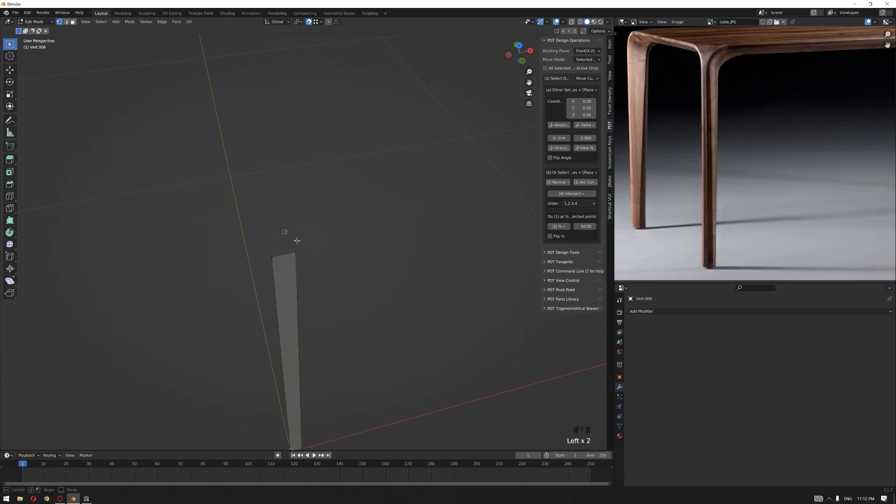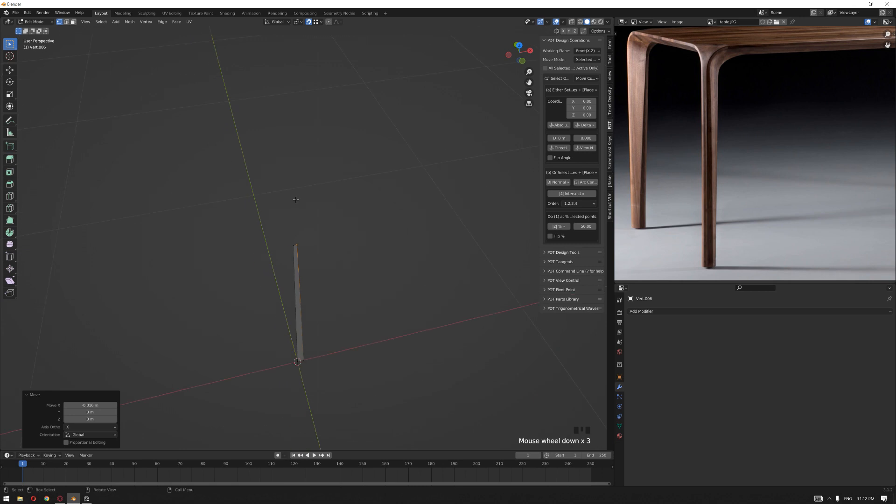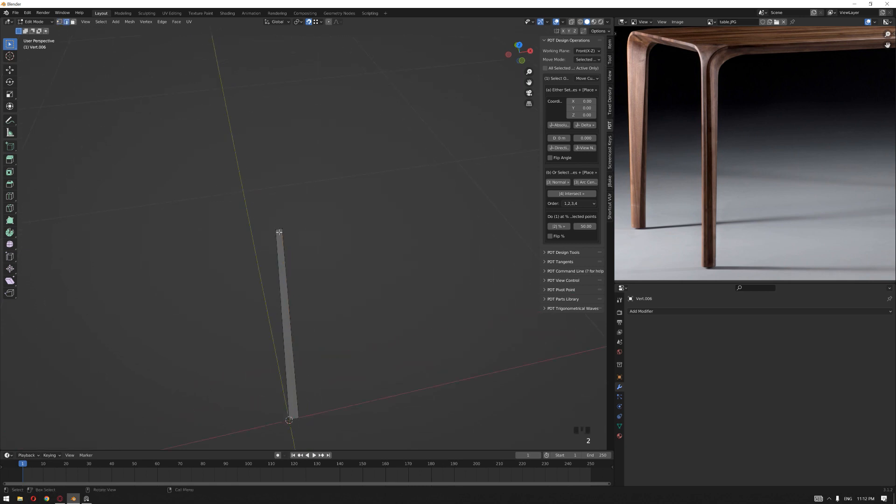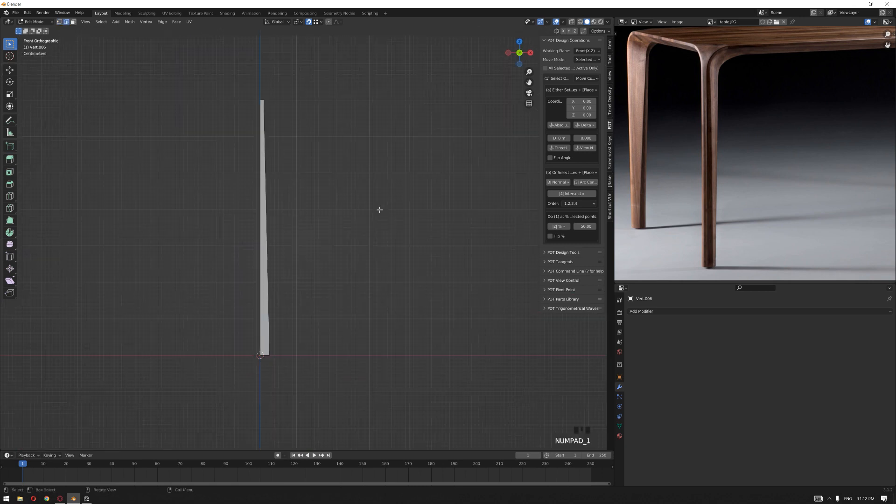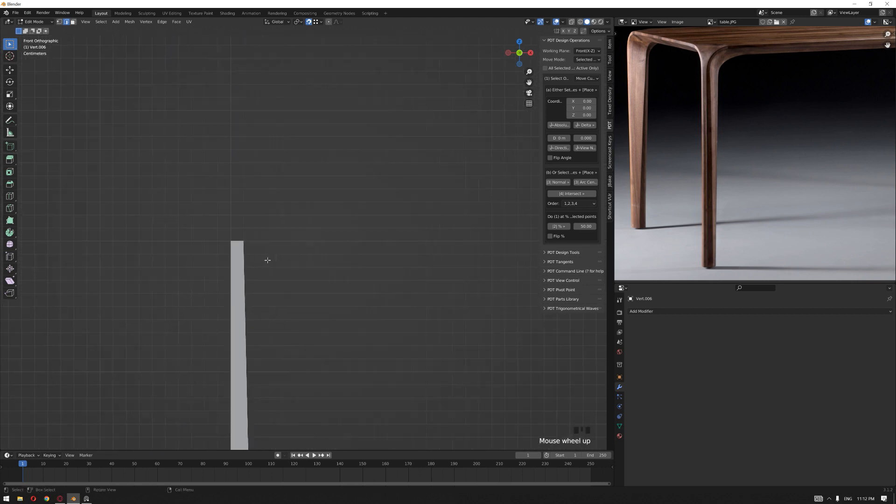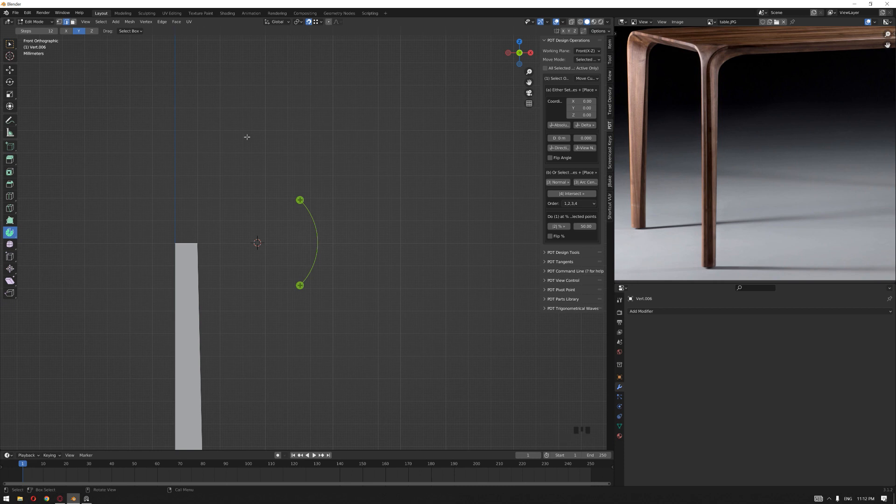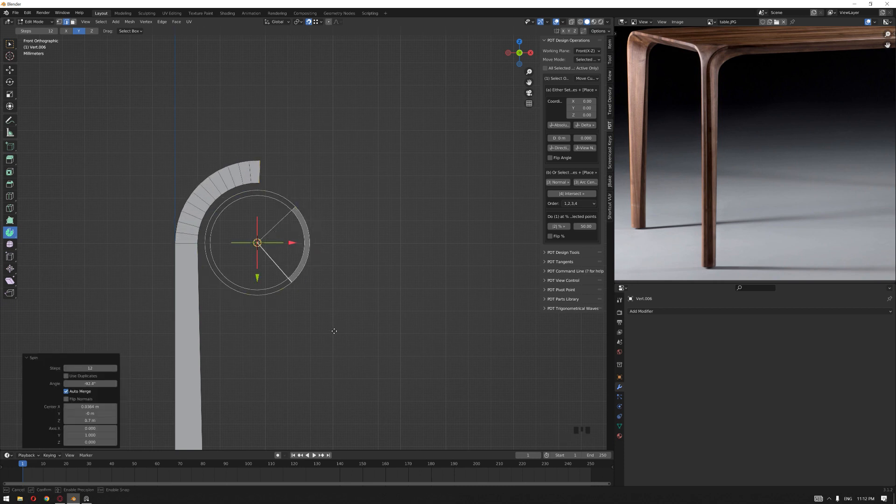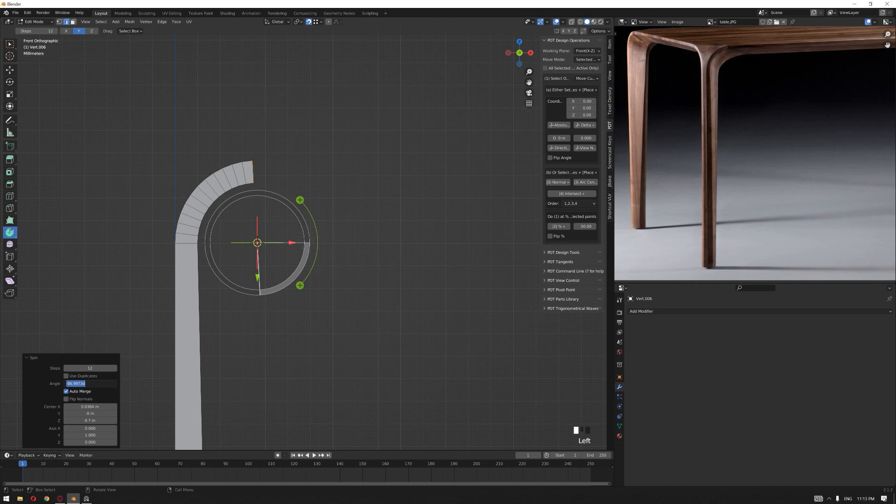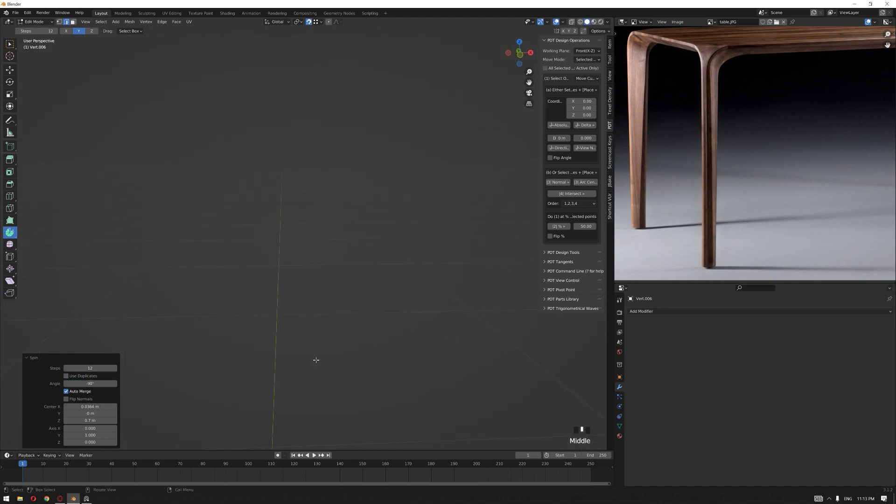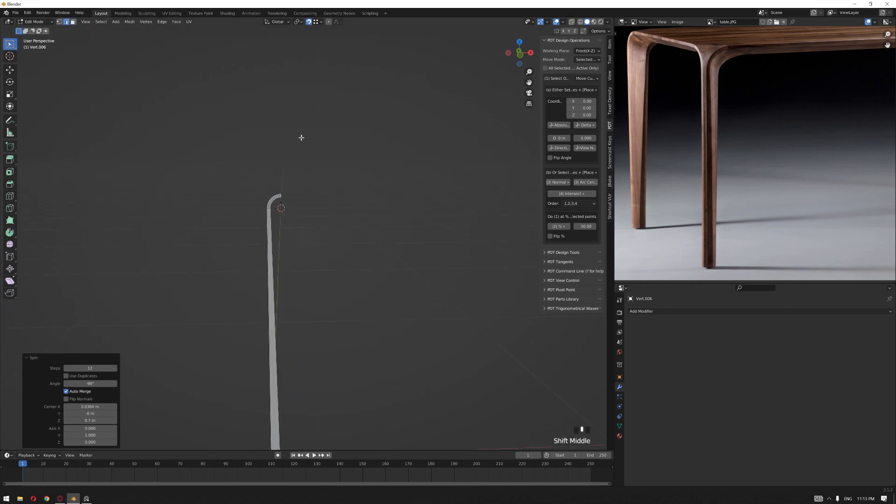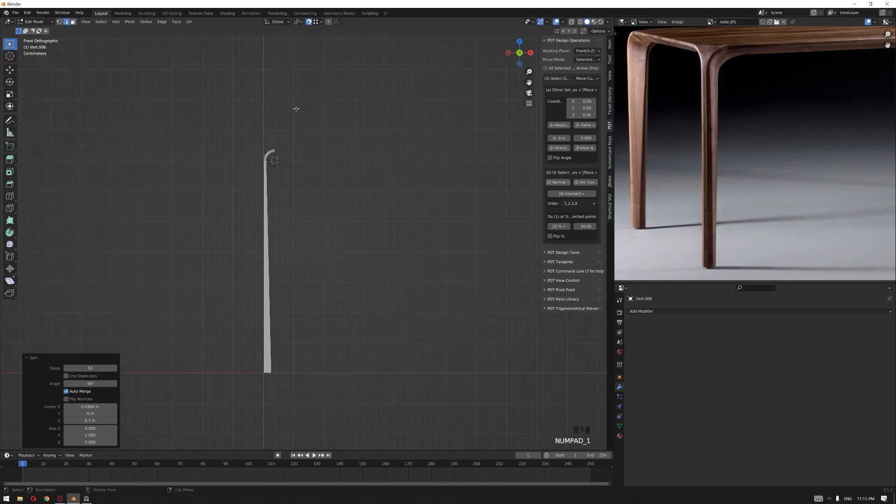Select this vertex and push it back by minus 0.016. Then select this edge, go to the front view, and use the spin tool. Bring the 3D cursor on this side, selecting the y-axis, and let's create this arch and set it to minus 90 degrees.